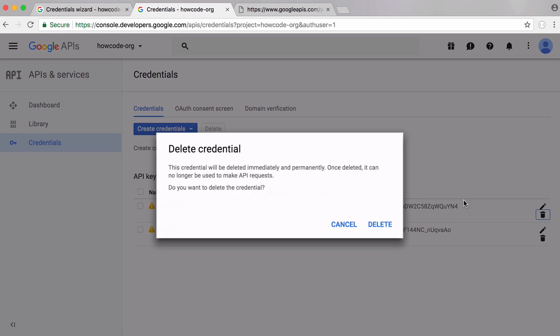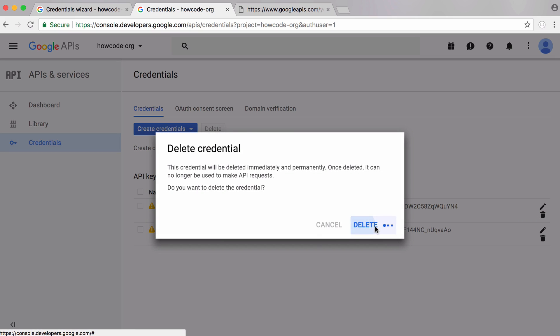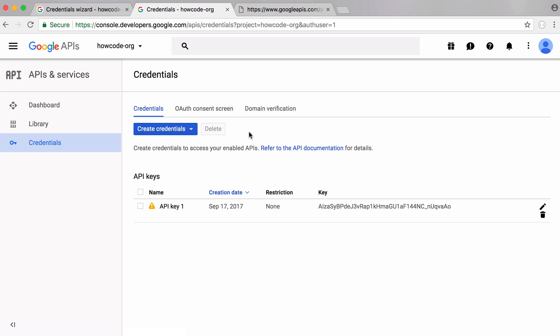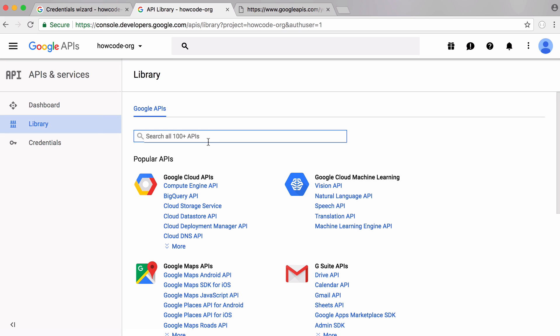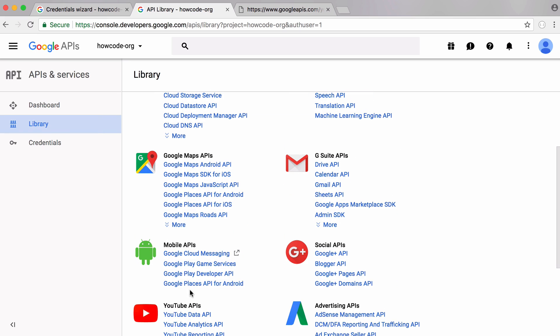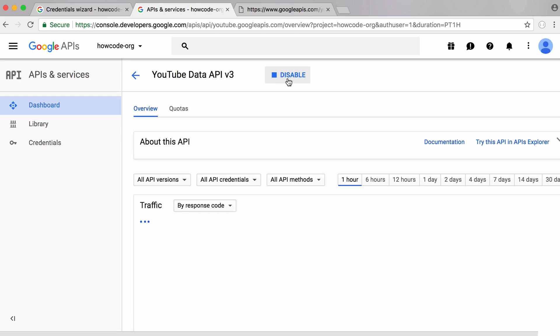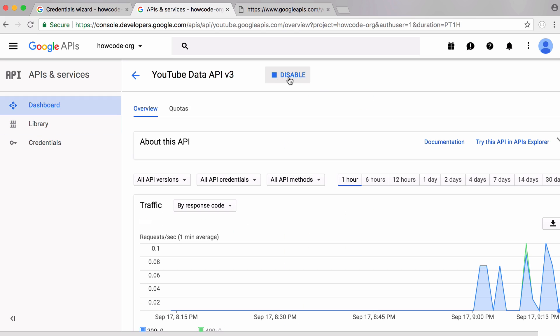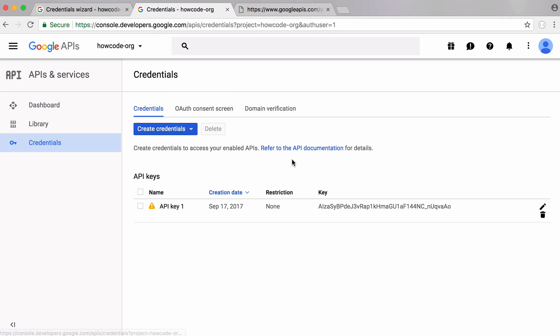For this API key to work we have to go to library, scroll down and go to YouTube data API and enable that. Once we enable that and generate our API key we should be good to go.